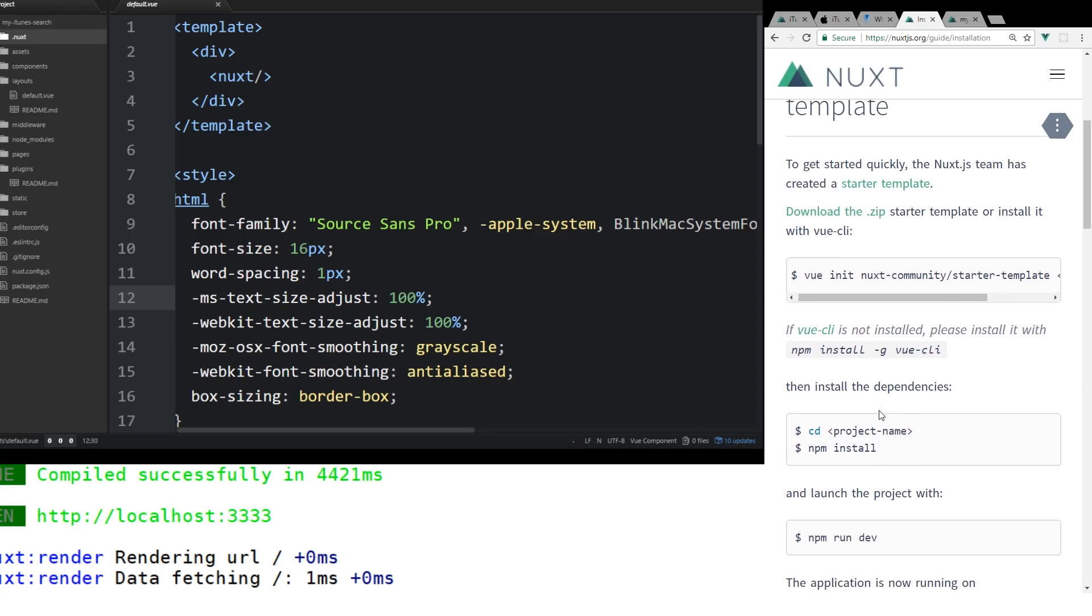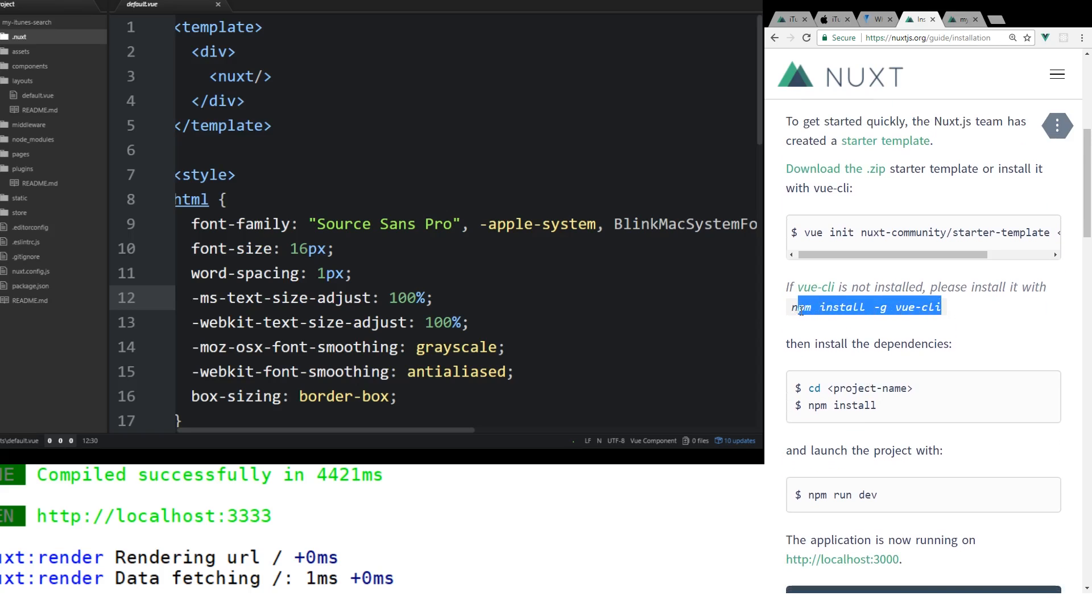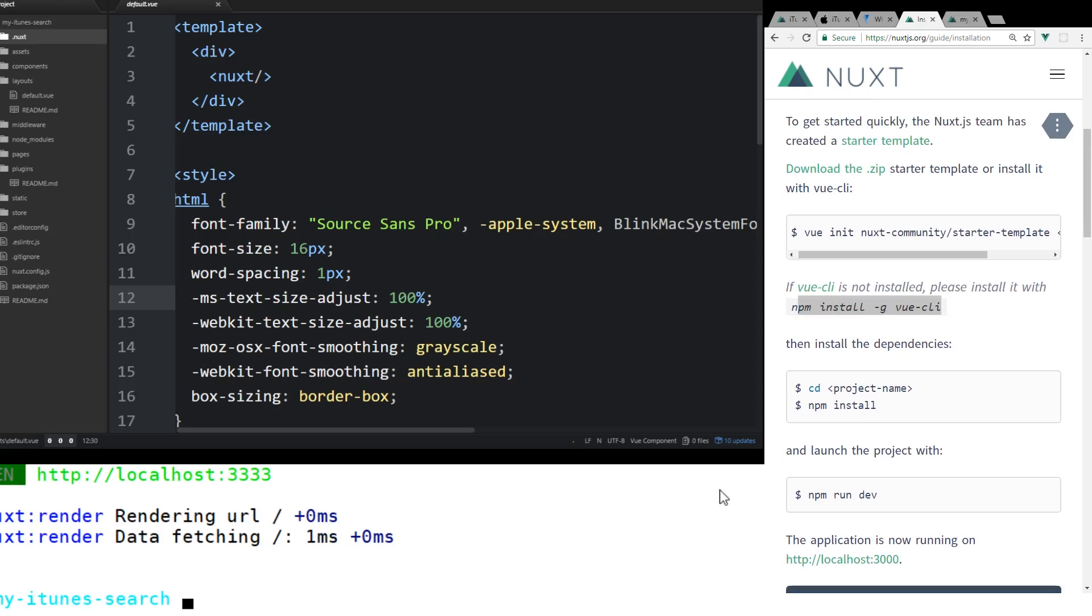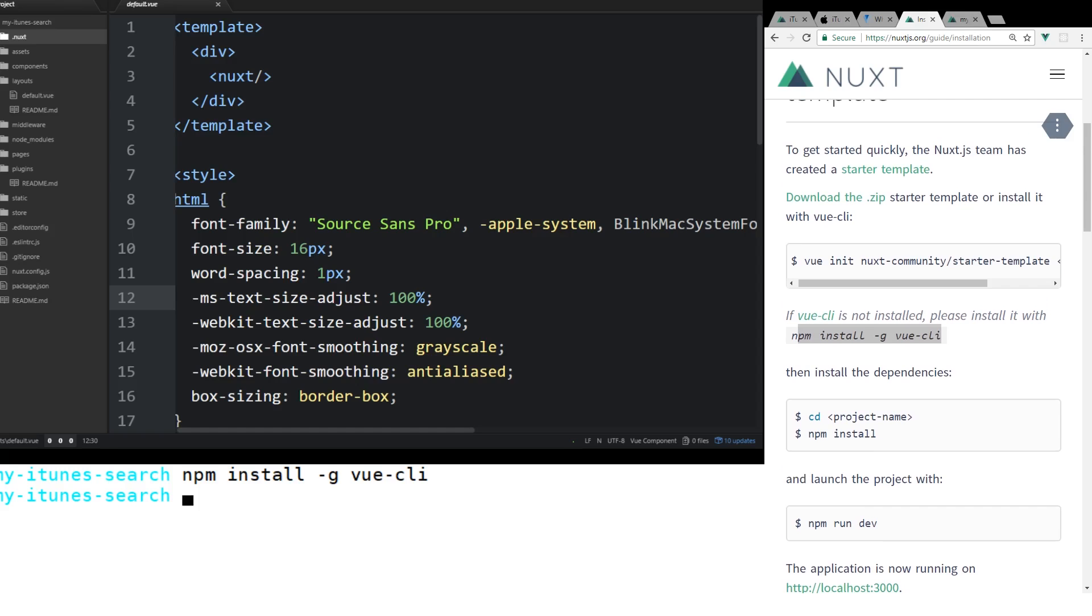Once you have Node installed, you can do npm install -g vue-cli. I have down here, I already have the server running, but it would be basically npm install -g vue-cli. I already have it installed. Once you have it installed, you can start with the starter pack.